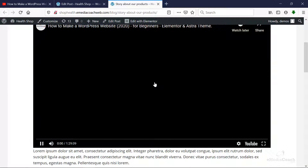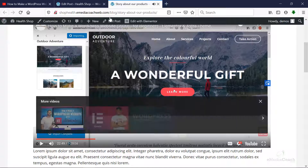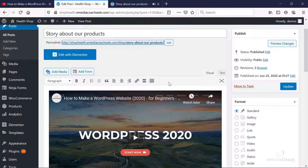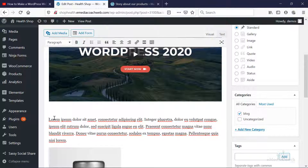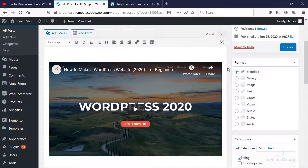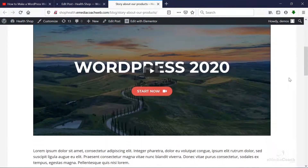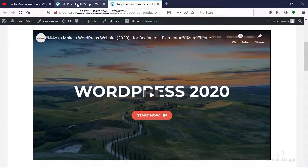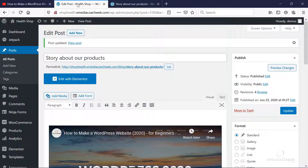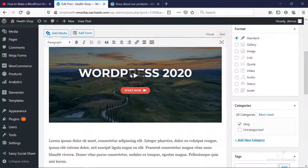And there it is — perfect. You can edit the post to add some space in between the video and other text, for example. Now I want to show you how you can add a YouTube video to your WordPress website that has a specific start and end time.